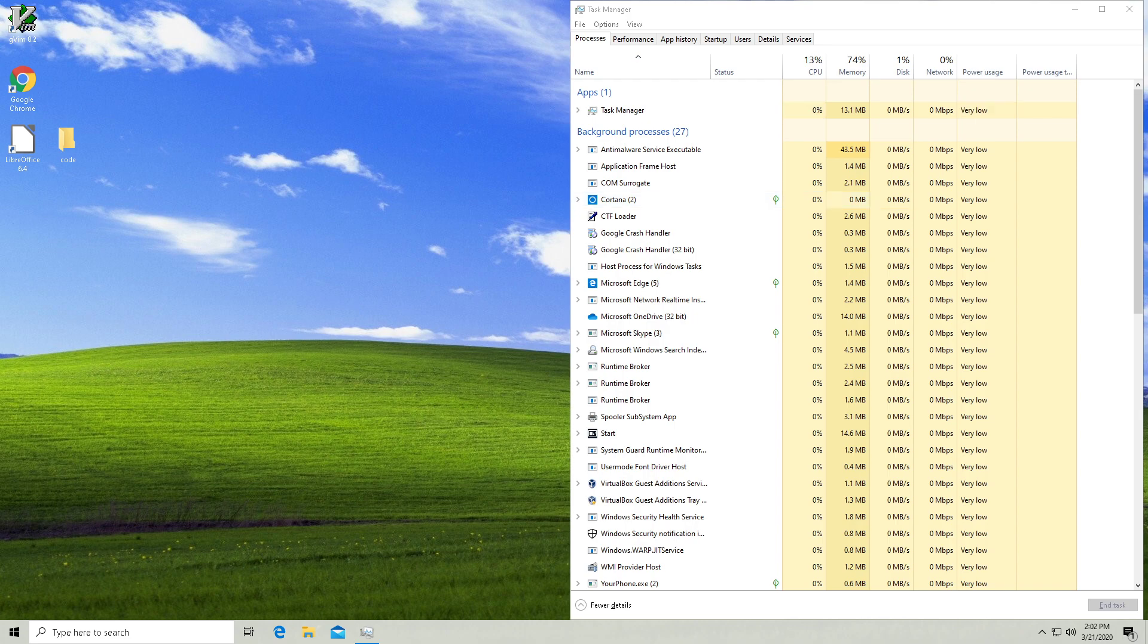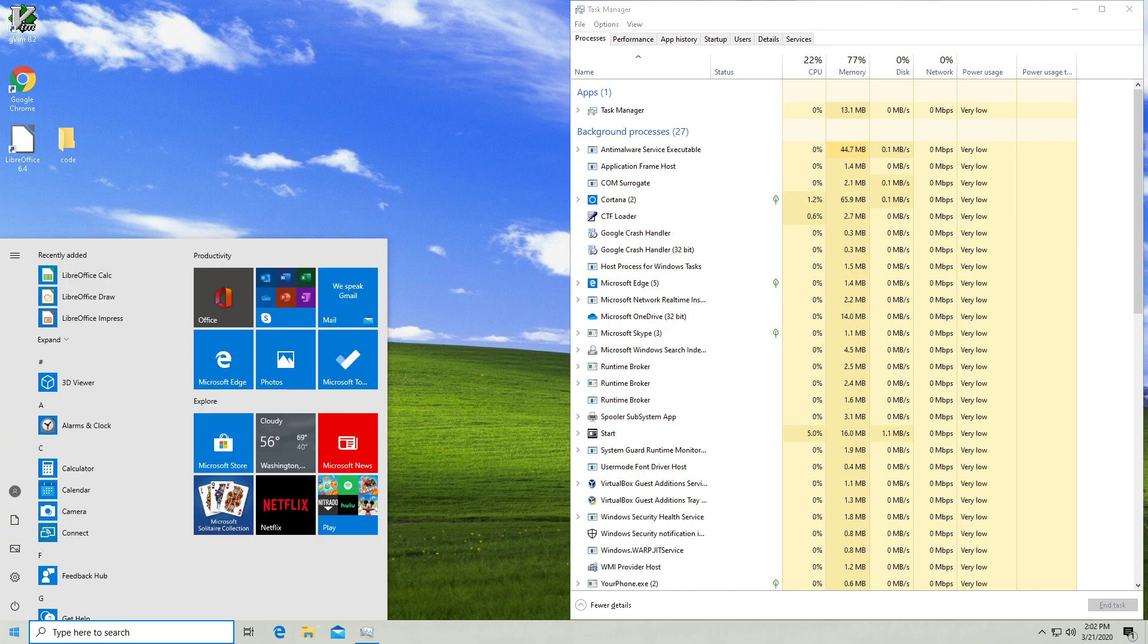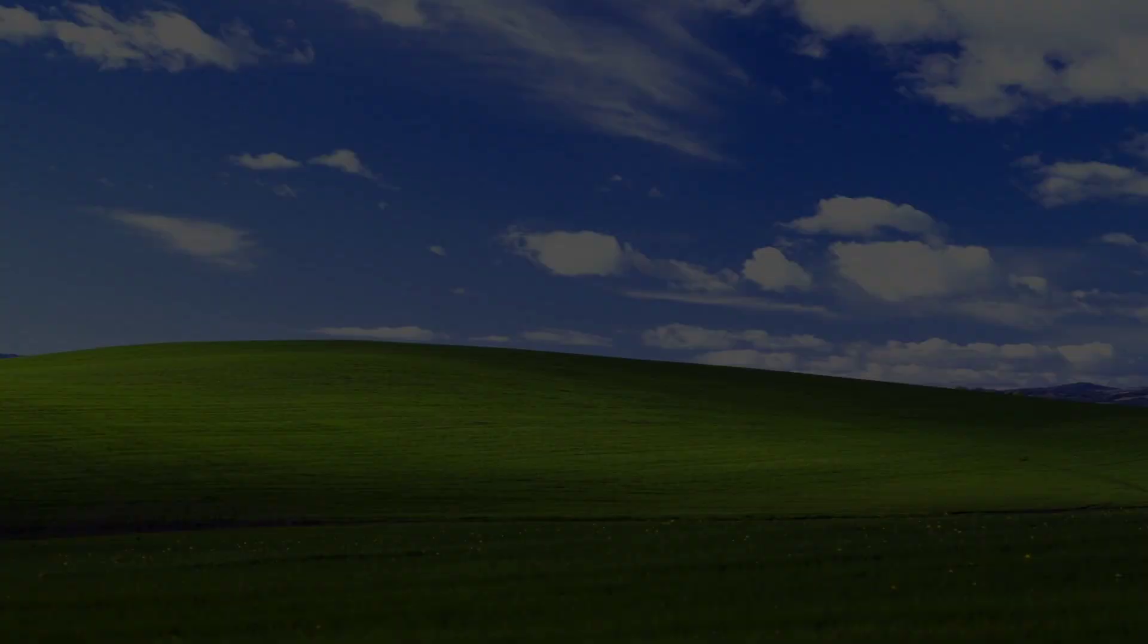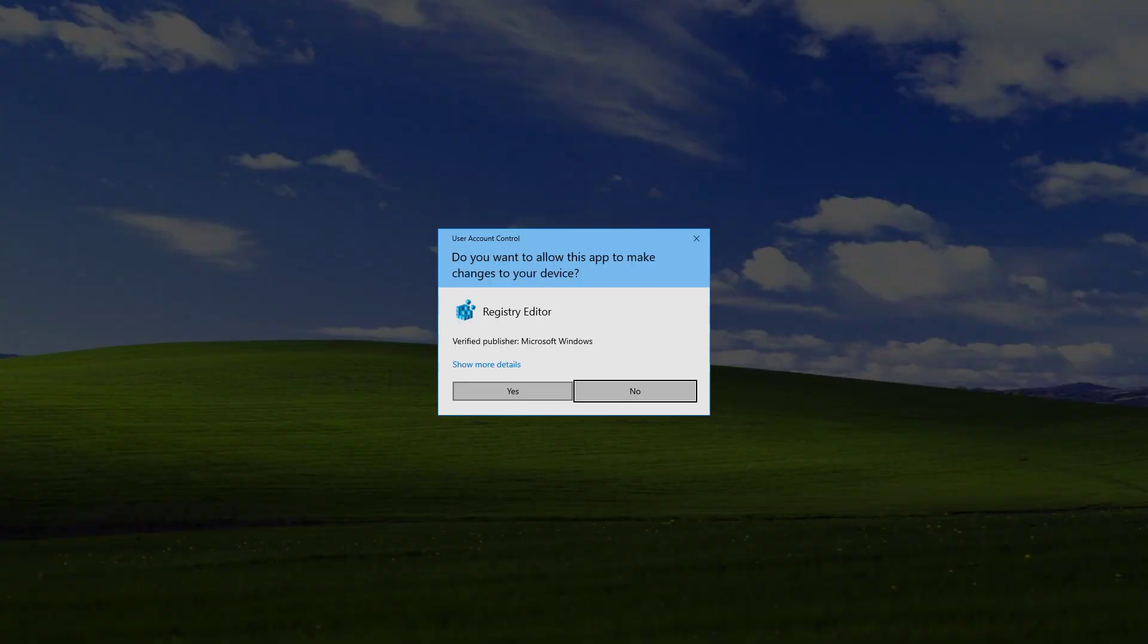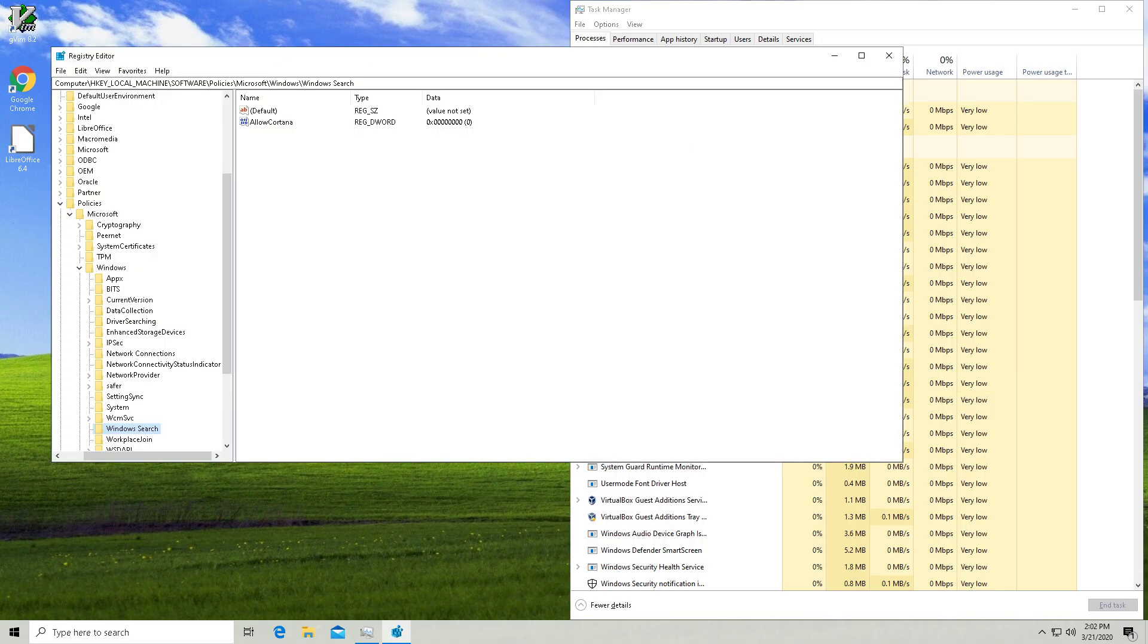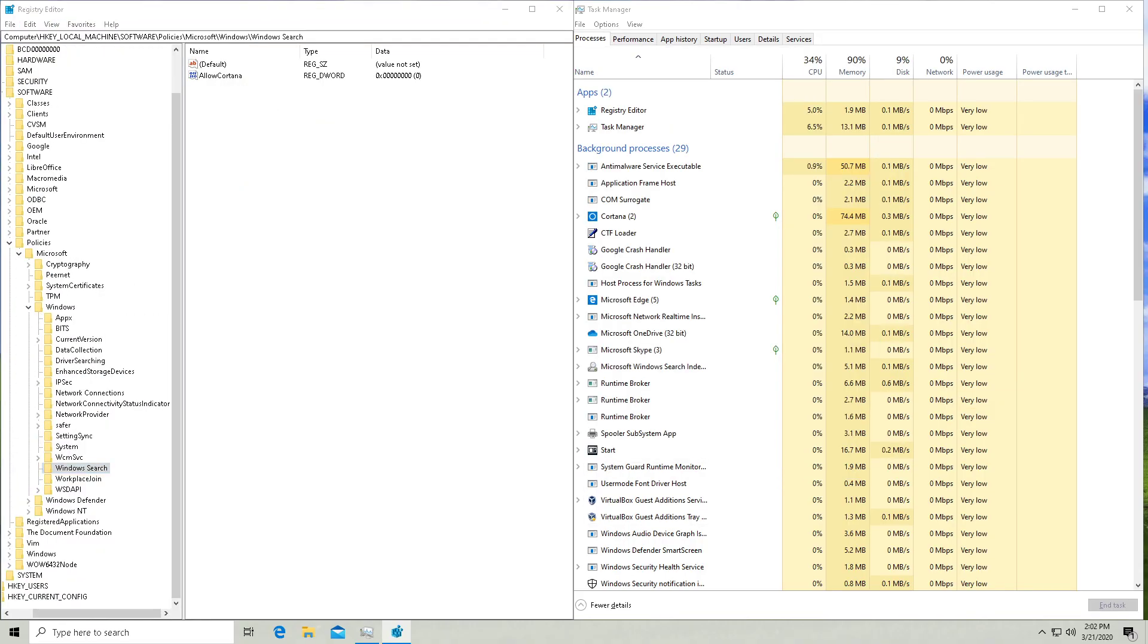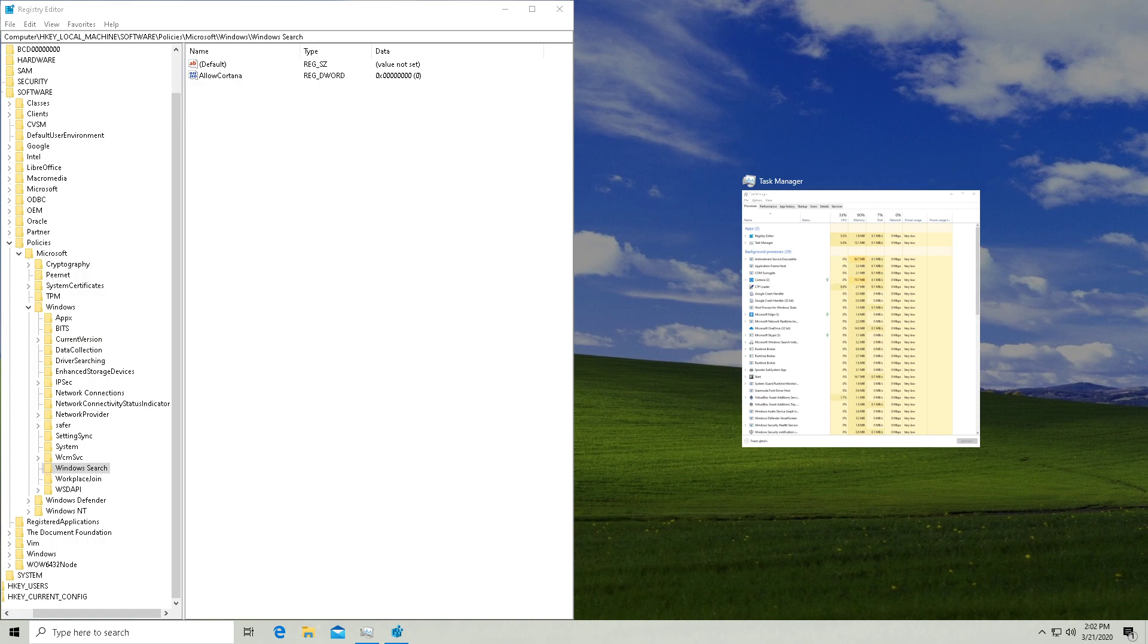So first thing you're going to want to do is open up your registry editor and hit yes because it's an administrator task. You're not going to have this folder yet.